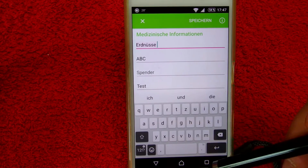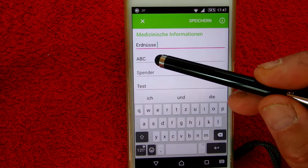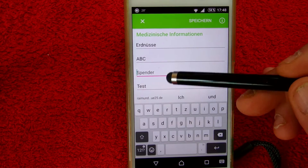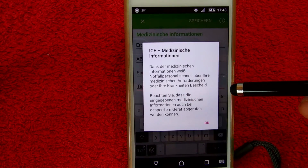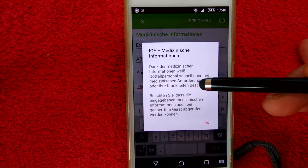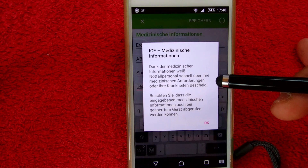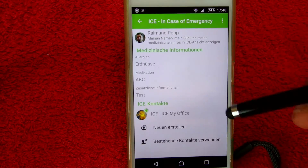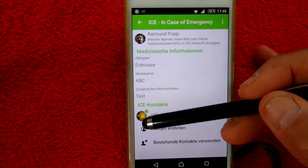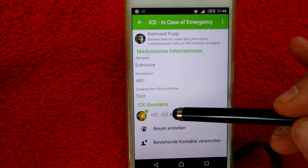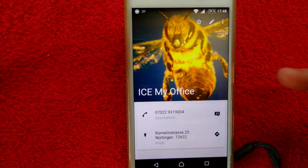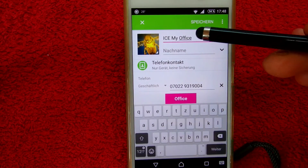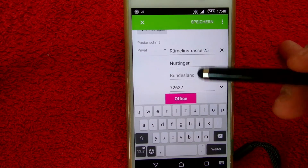You may also enter other diseases, and in the second row it's the medication, plus further information. Just fill this in for the in-case-of-emergency scenario — rescue people may read this and be able to help you if necessary. Save that. You will also see the ICE contacts section where you can add a new contact or take an existing one. In my case I entered my home office with address data and enabled it, so people may call me there if something happens.